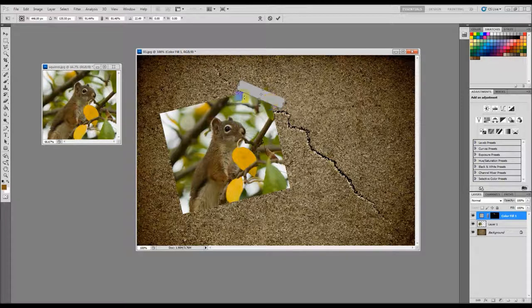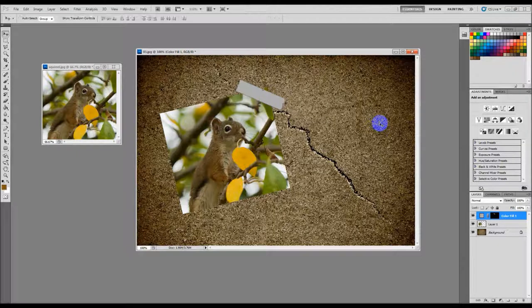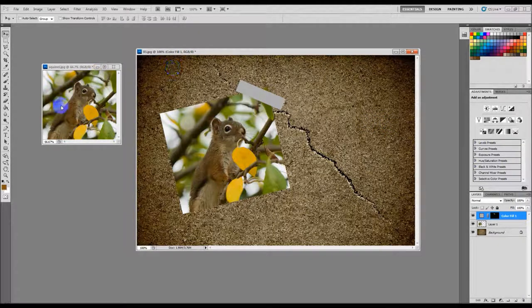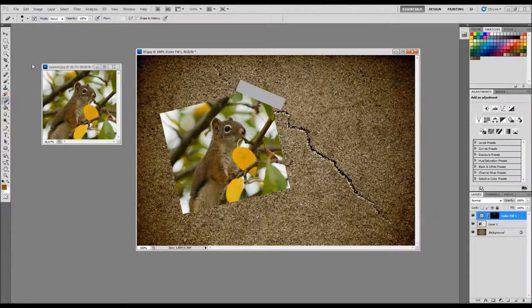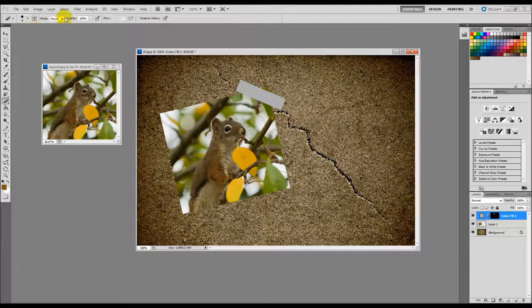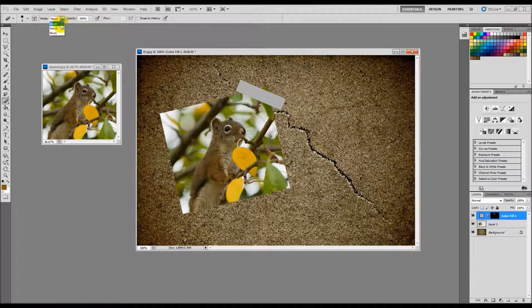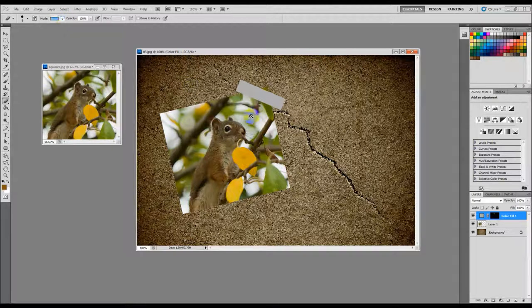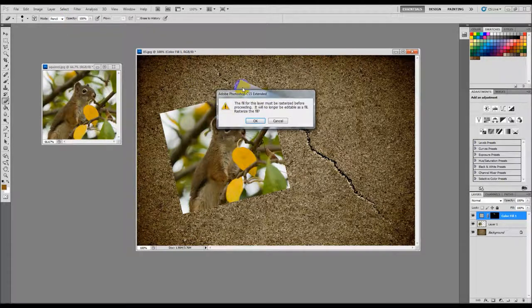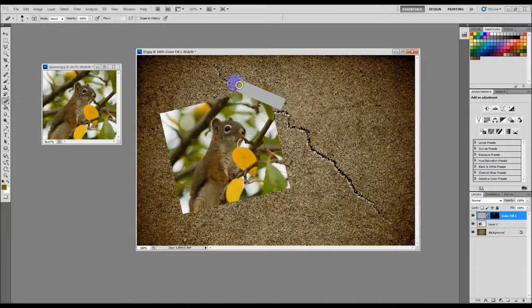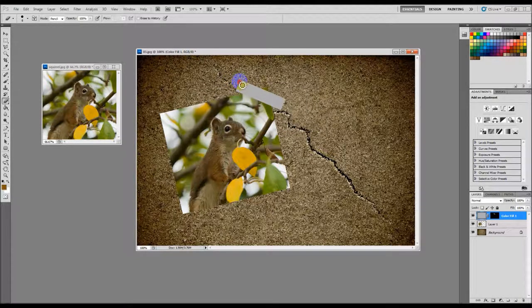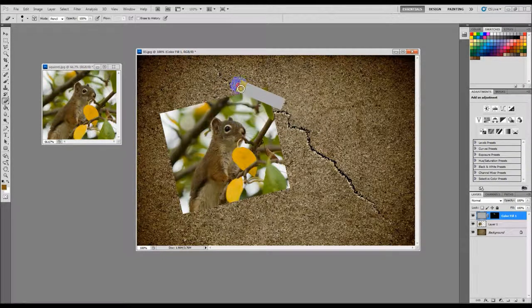Now what I'm going to do is grab my eraser tool right here, click that, and up here I'm going to make sure that I have pencil selected. When I click on this it's going to say it must be rasterized and that's fine, click OK. Then what I'm going to do is just make some little jagged edges on this here to make it look like it was ripped off of a spool or whatever.